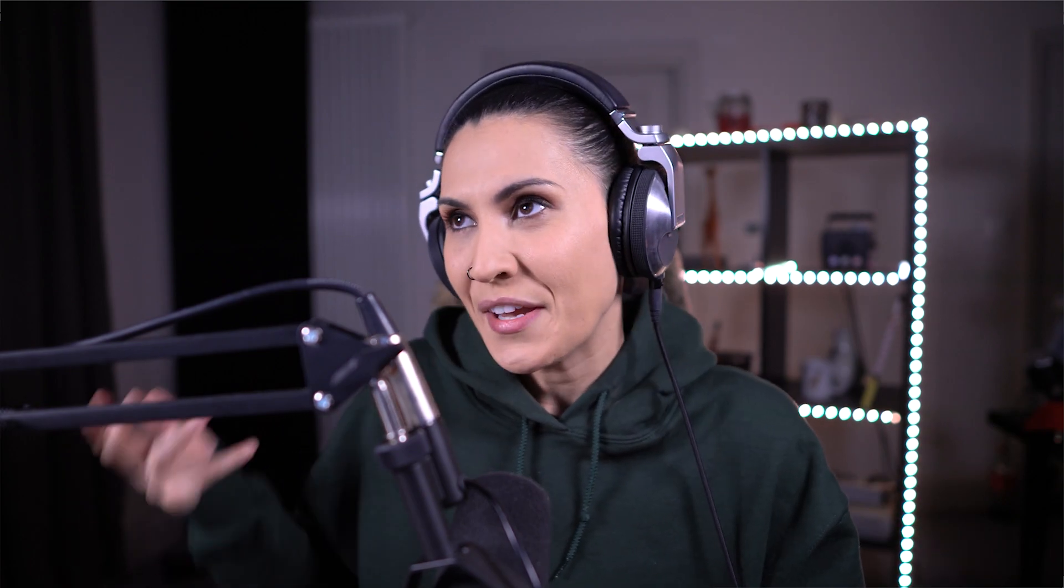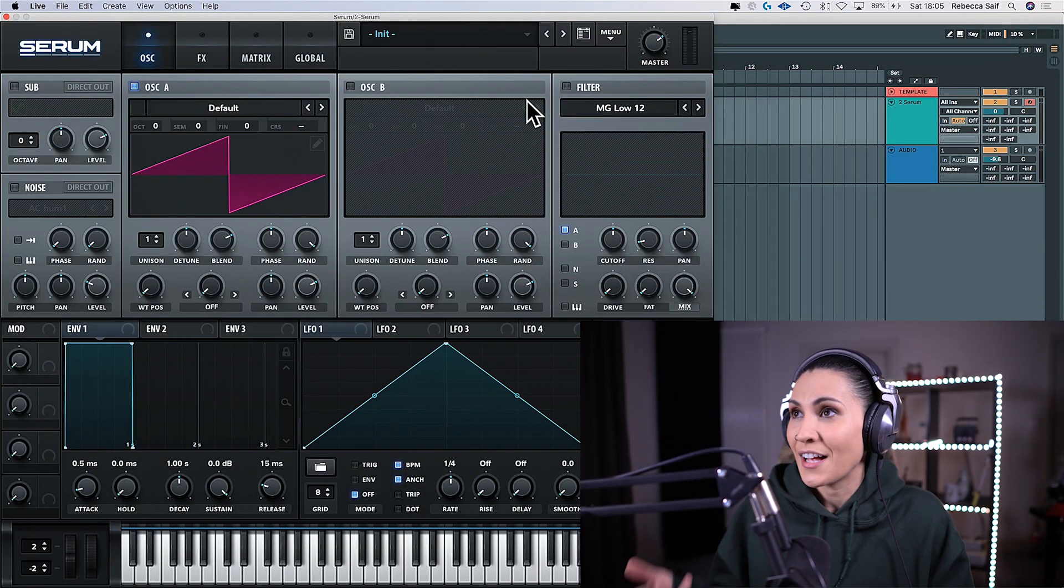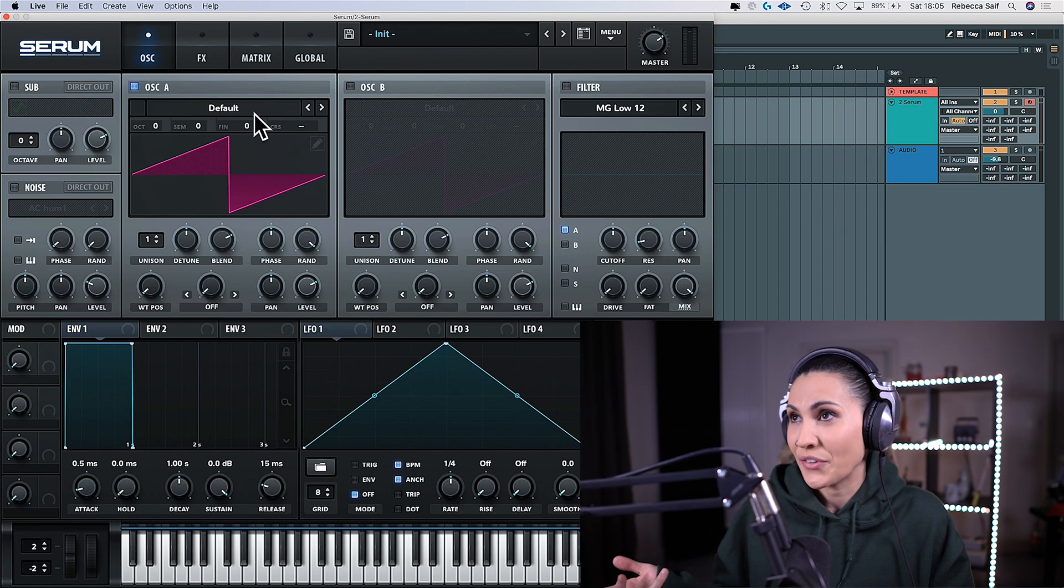If you're looking for more long form music production, I do stream on Twitch three times a week, twitch.tv/BeckySaif. Come and join the community and I'll leave the link to the channel below so you can check it out. Alright, we're going to jump into Serum and I'll show you what to do.